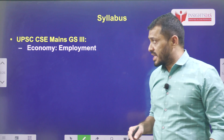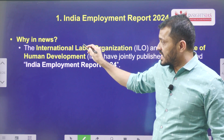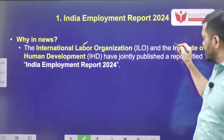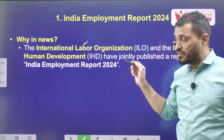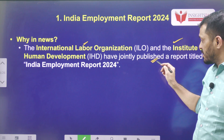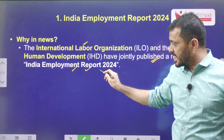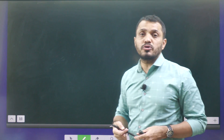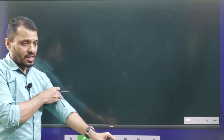So first, the context — what is the context? Recently, ILO, the International Labour Organization, along with IHD, the Institute of Human Development, jointly published a report. The name of the report is India Employment Report 2024.